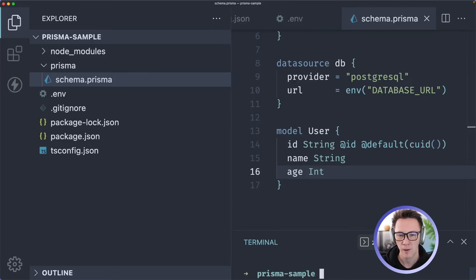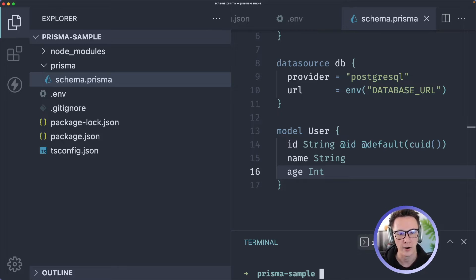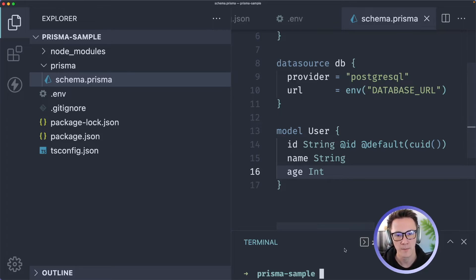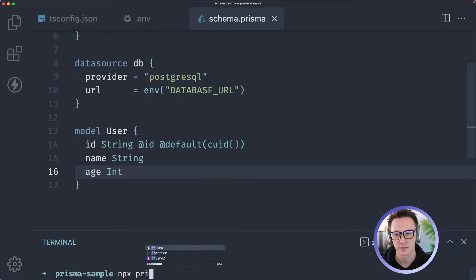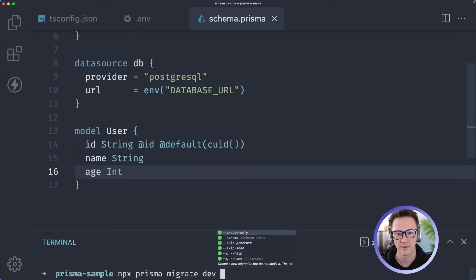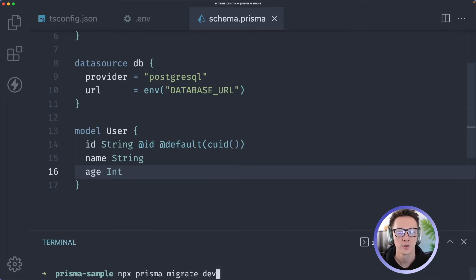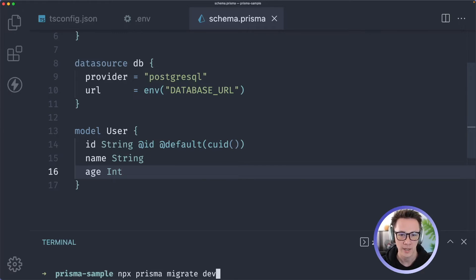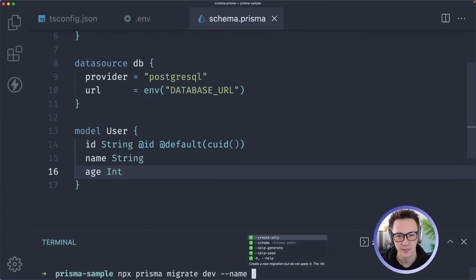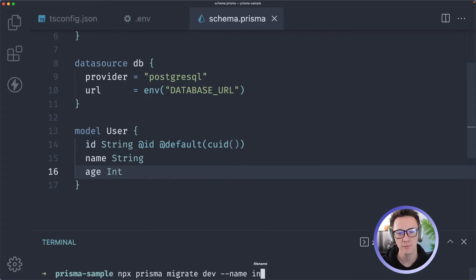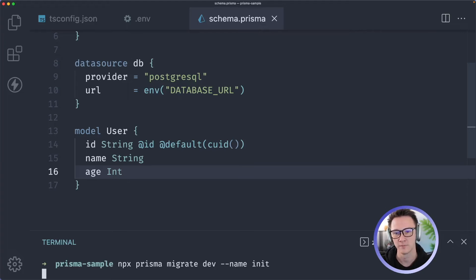So each user is going to have a name, an ID, and an age. At this point we'll just say this is our model for now, this is our database schema and we want to actually apply this to our database. What we can do is we can run a migration. I'm going to run npx Prisma migrate dev. So what migrate dev is going to do is it's going to create the migration and then right away it's going to apply it to our database. We still need to name this migration so I'll give it a name and we'll call it init because this is the first migration.